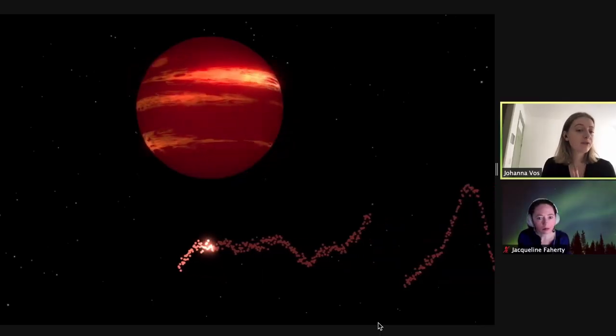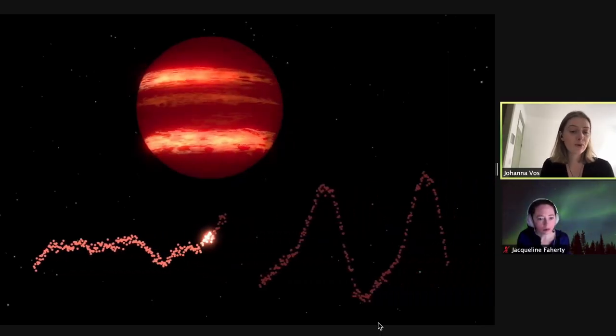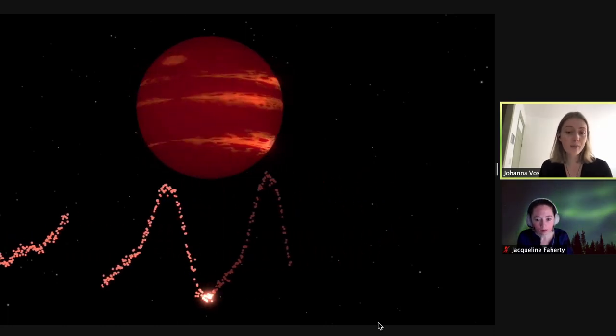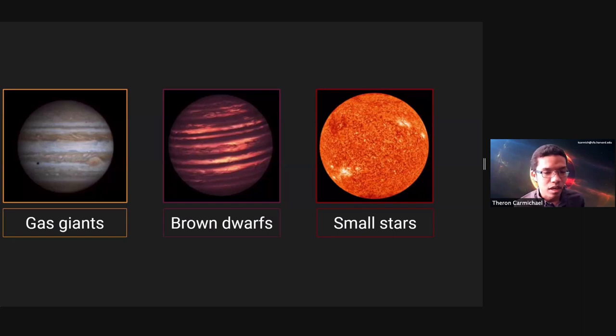My audio capture didn't work. I got my screen recorder working but I didn't get the audio capture working, so Joanna Voss was giving a really wonderful talk about the rotation in brown dwarfs. I just absolutely love this animation of this brown dwarf showing really dramatic variability from hot spots and bands. The question that we ask about these objects is, how do they form?